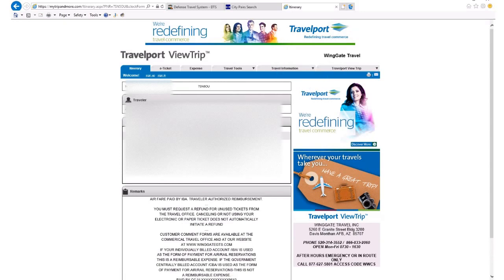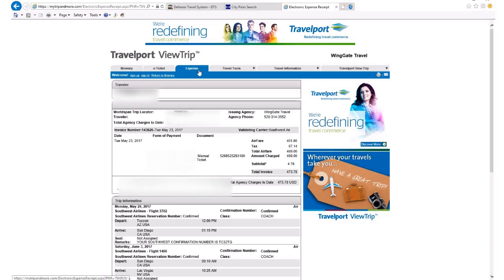Now once I'm in here, I'll click the expense tab. And there you go — this is what you can use for your receipt. You can print it, you can email it, whatever you've got to do to ultimately have a file you can upload to DTS for your travel to and from your TDY location.